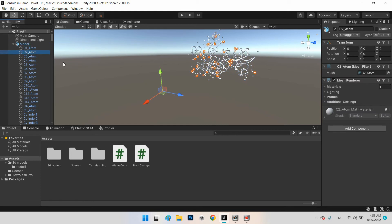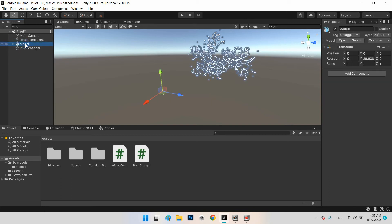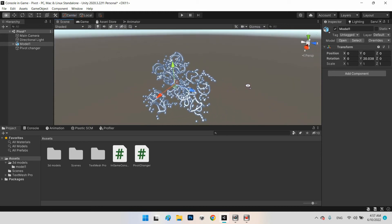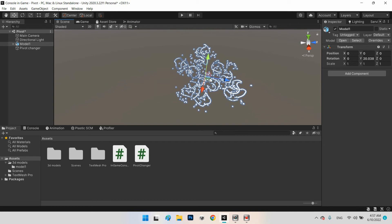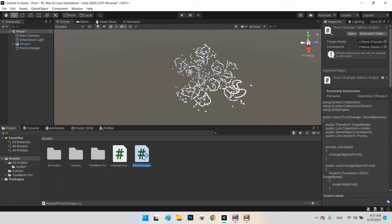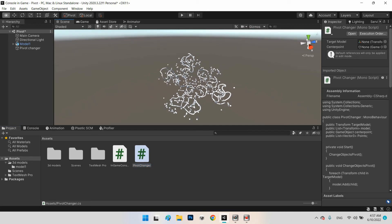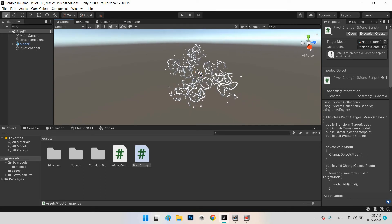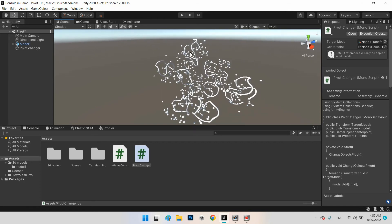The position of this 3D model and its child models are not correct as well. In Unity we can change the pivot display from pivot to center, but what can we do during the game? We need to put the pivot point at the center of our 3D model. For doing this we need a C# script to create a system that changes the pivot point.